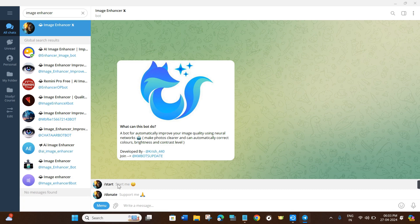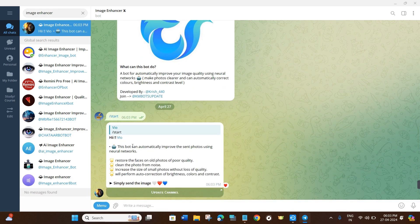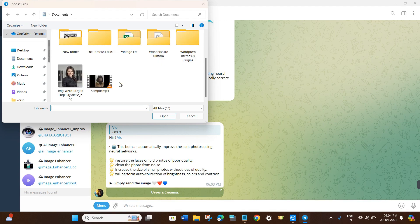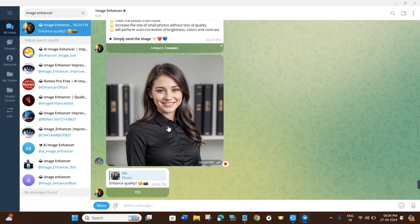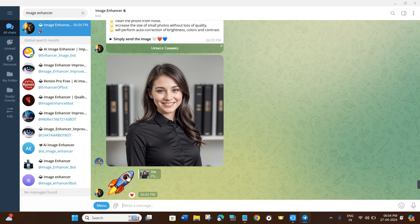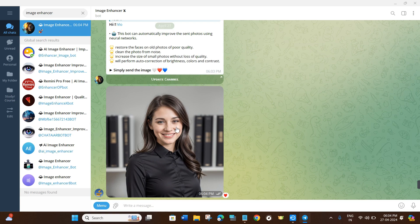Click the menu button — this bot provides only two commands: Start and Donate. Tap Start and the bot will greet you by name and explain that it can automatically improve photos using neural networks. It will also show the effects it uses to enhance photo quality. Click the clip button, select your image, optionally add a caption, and press Send. Once the image is sent, the bot will ask whether you want to enhance the quality — click Yes.